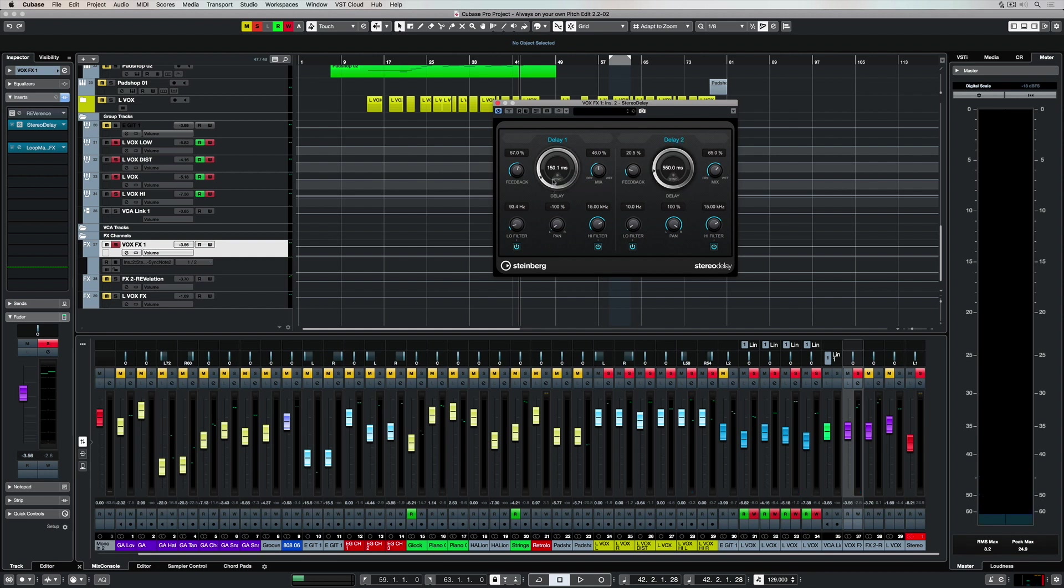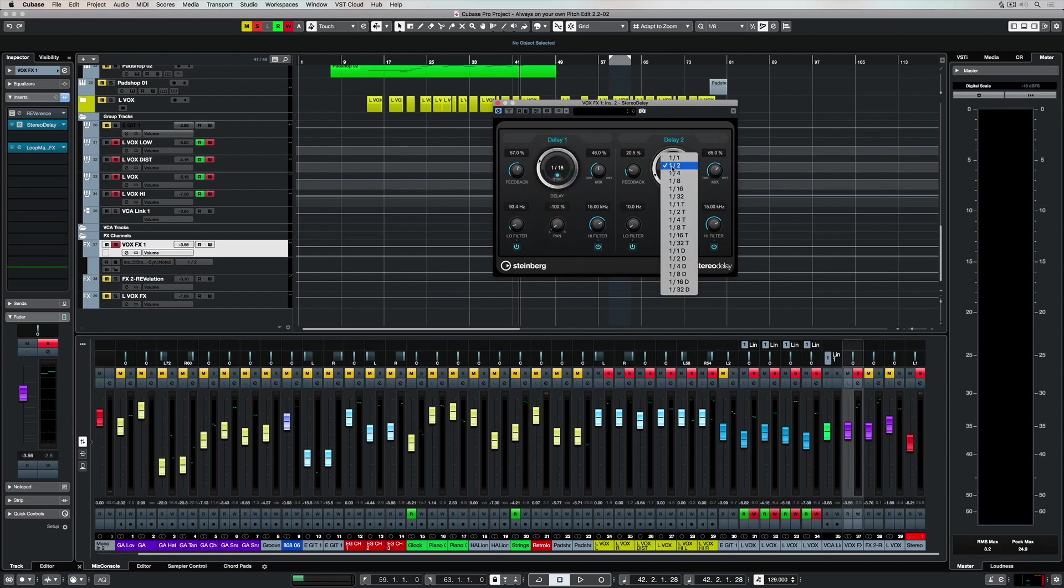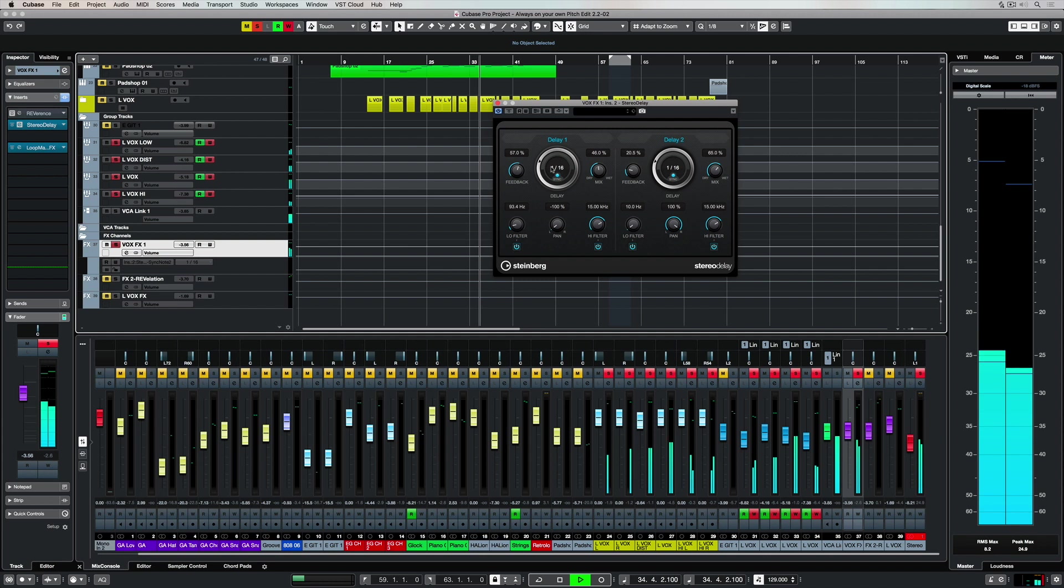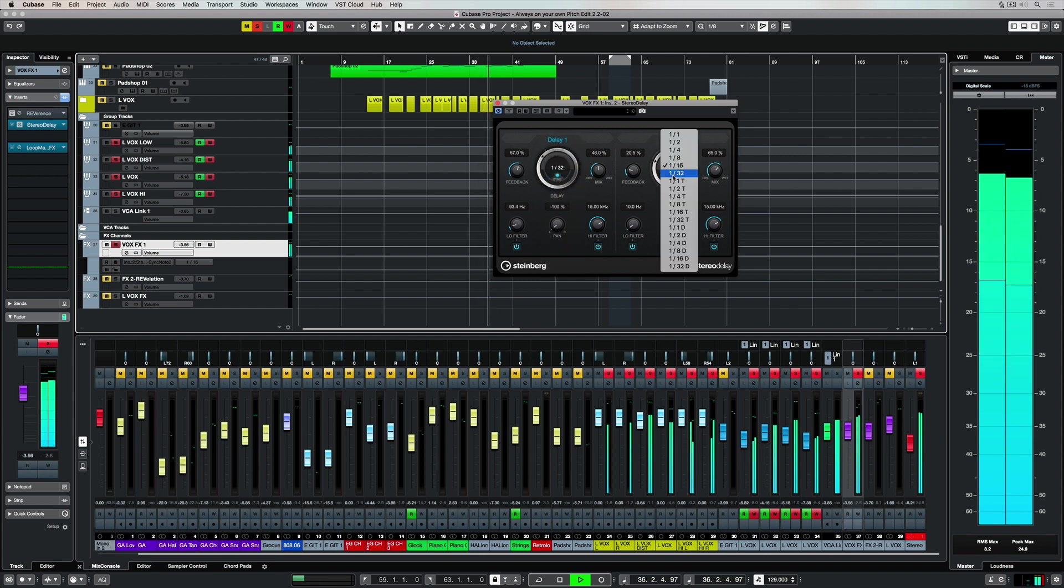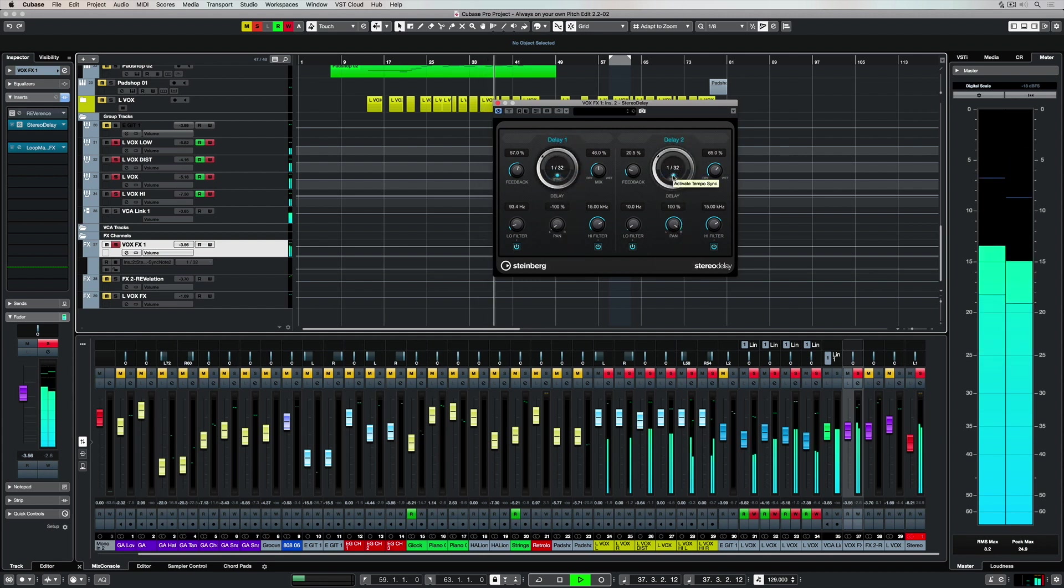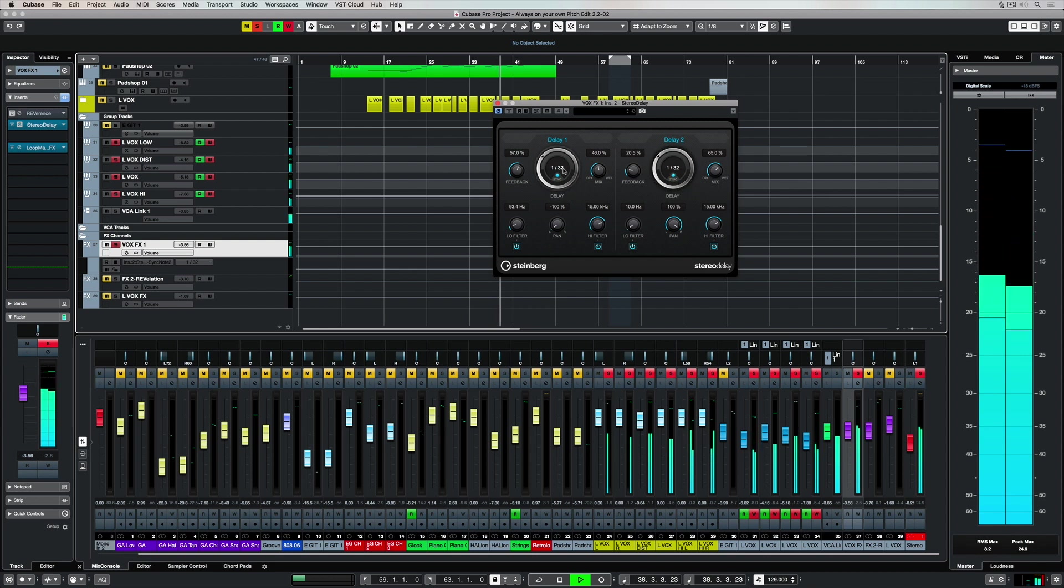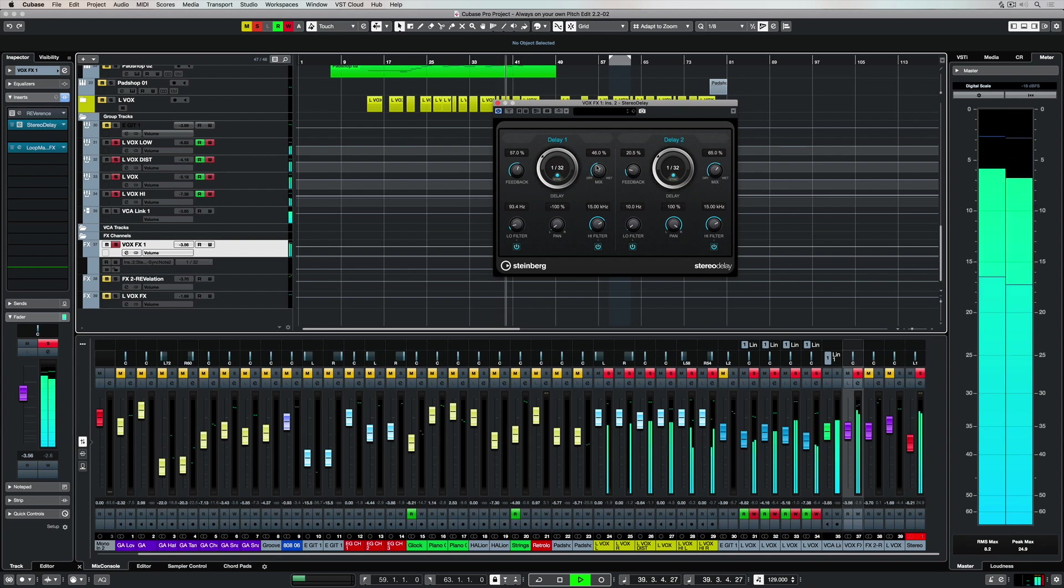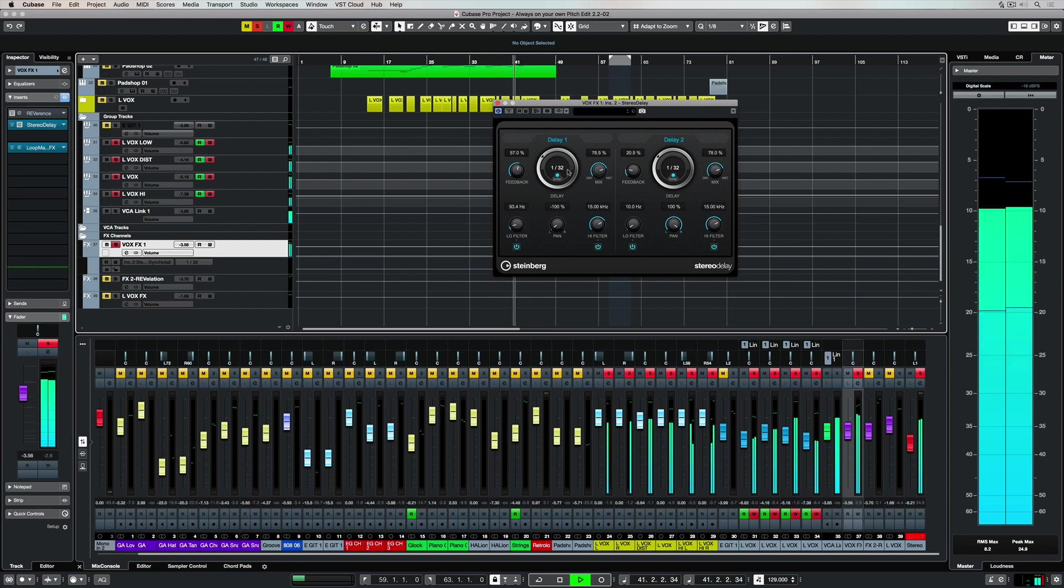The cool thing about delays is we get to choose when the audio is actually delayed and we can do that by freestyling it or syncing it with the quantize setting. You can choose a different delay setting for both left and right. A faster delay time, like 1/16th for example, will mean that the audio is repeated at a faster rate, giving us more of a slapback kind of vibe.